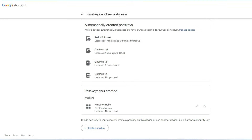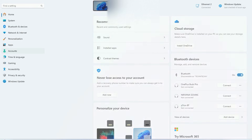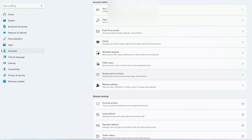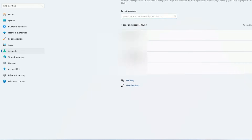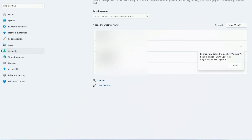Also, on your Windows 11 PC, go to Settings, click on 'Accounts,' scroll down, and find the passkeys settings. Click on it, and here you can see all saved passkeys. If you want to delete one, just click the three-dot menu and click 'Delete passkey.' That particular passkey will be permanently deleted and you won't be able to log into that account using this Windows PC.